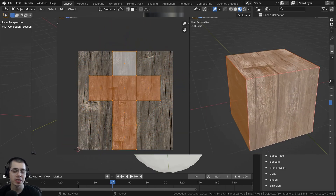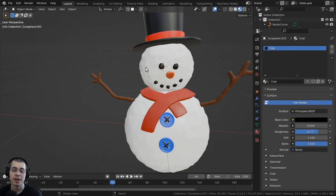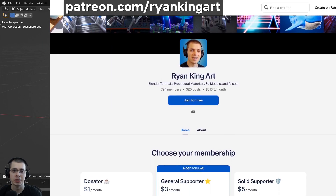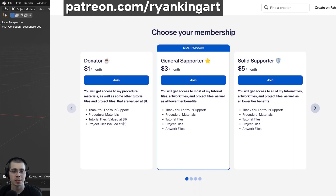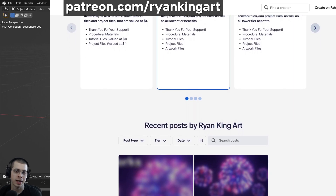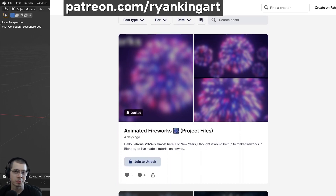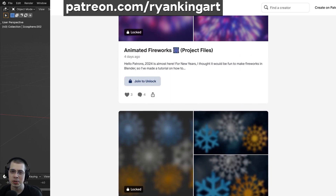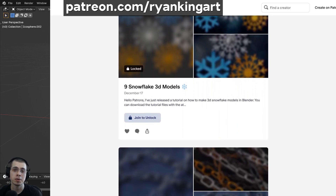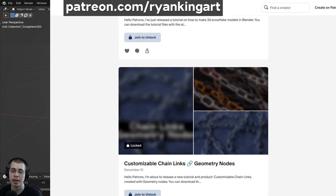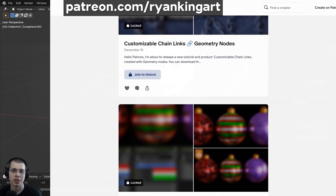Before we continue, if you're enjoying these free tutorials and you'd like to help support me and this channel, a great way to do that is by joining my Patreon page. On my Patreon you can get access to lots of Blender content like 3D models and assets, tutorial files, artwork project files, procedural materials, geometry nodes, modifier setups, and so much more. The link is in the description.